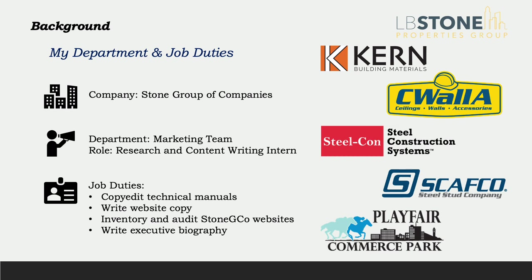Some of my job duties include copy editing product catalogs and technical manuals, writing website copy for the six company websites, and conducting a website content inventory and audit. I will now outline two of the projects I was given during my internship.